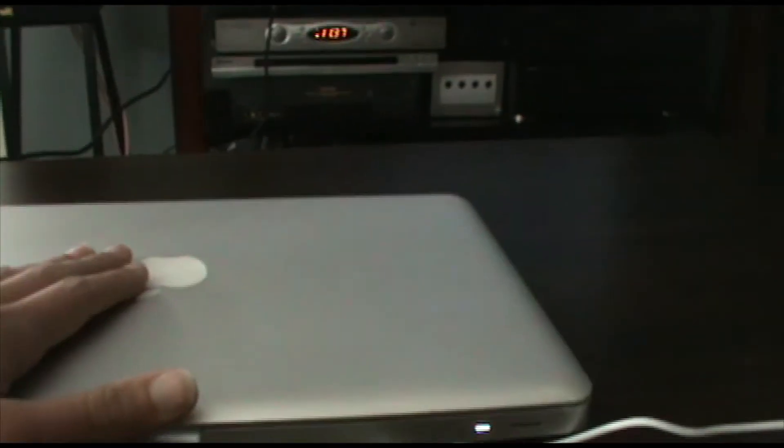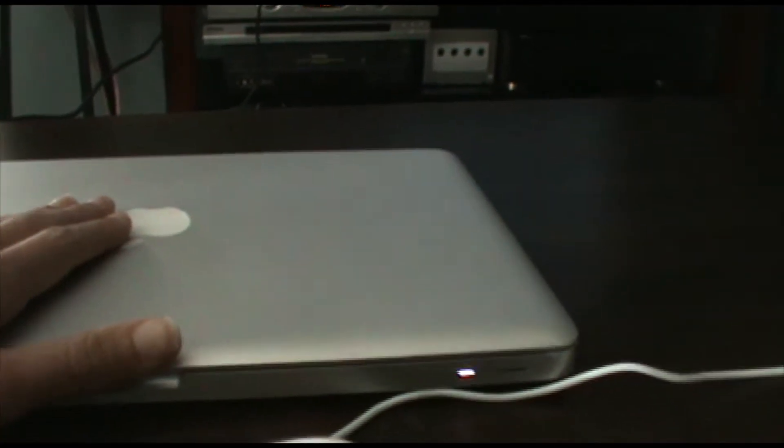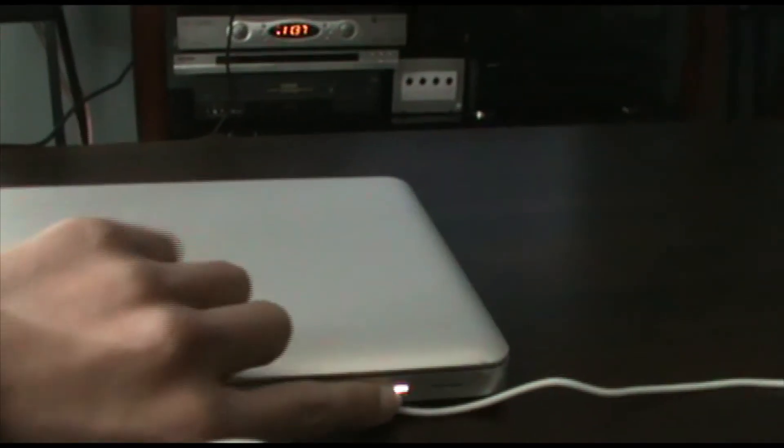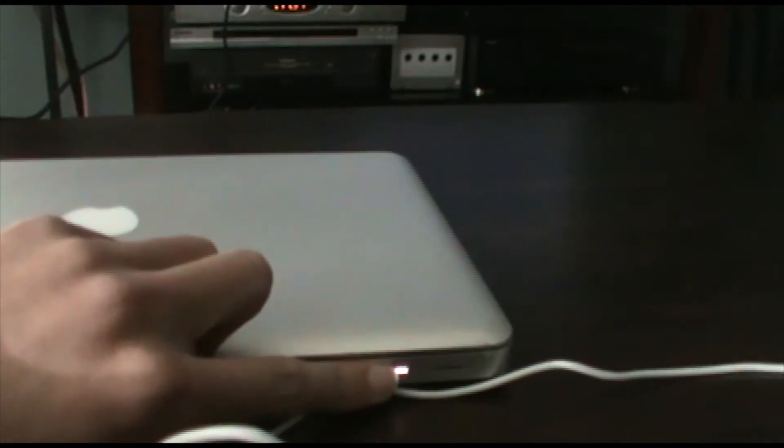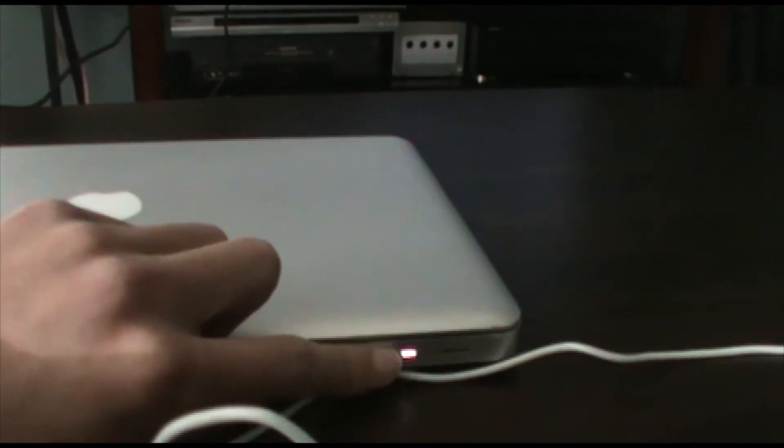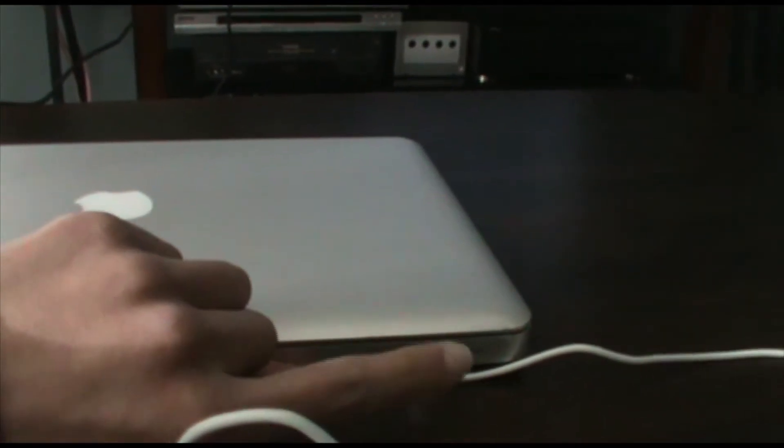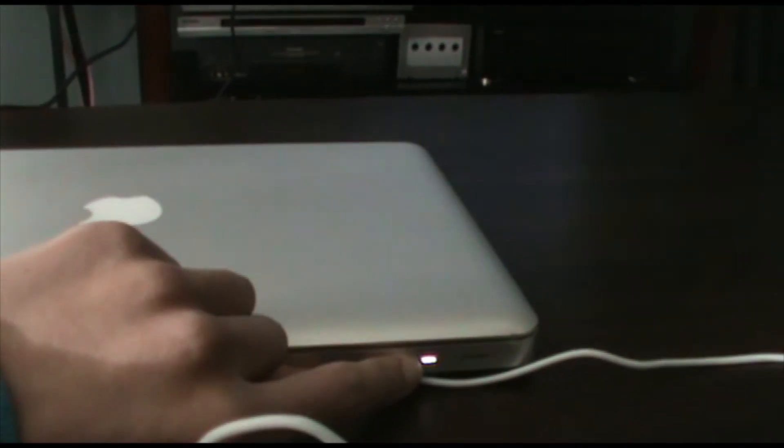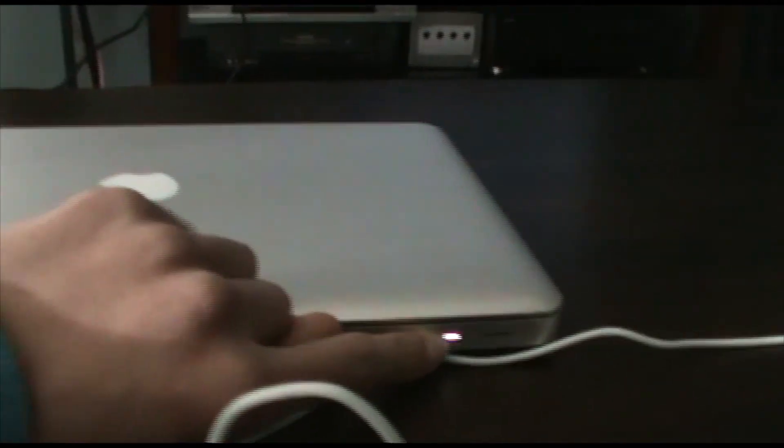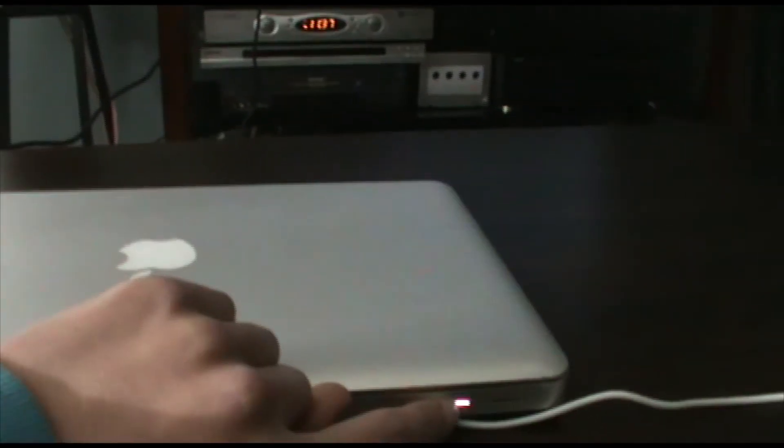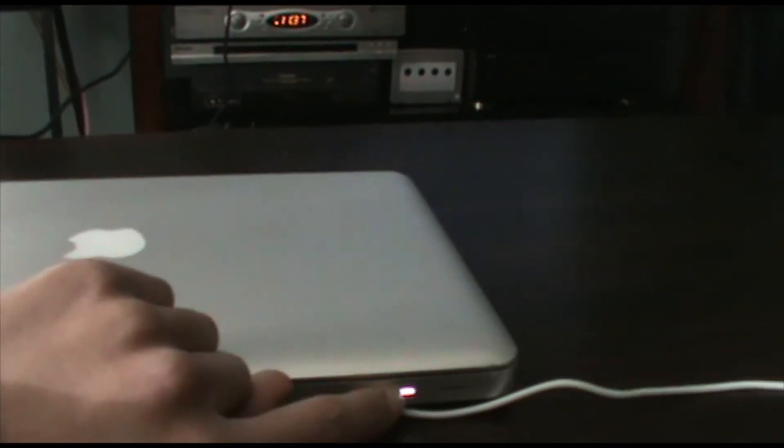The way you know it's in clamshell mode is that this light will be solid white, even though the computer is on.